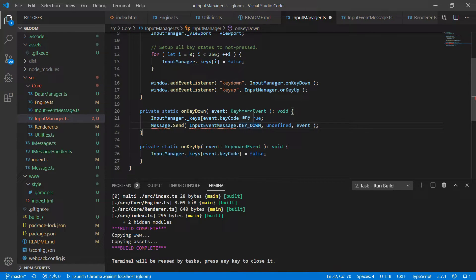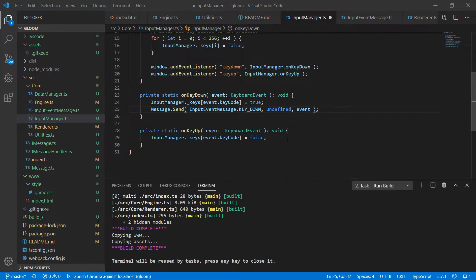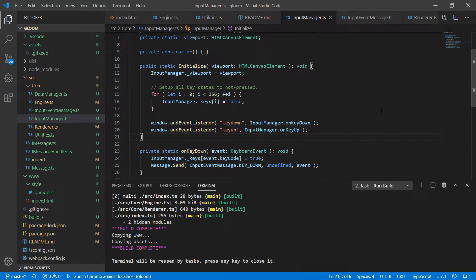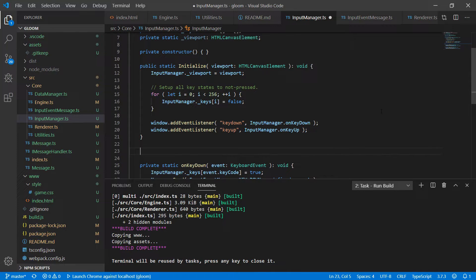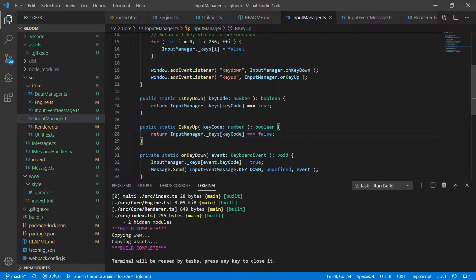In the InputManager onKeyDown we're going to send a message using InputEventMessage.KEY_DOWN as the code, which translates to a string in JavaScript. As the sender we'll pass undefined because we don't have an instance of InputManager to send along — and that's fine. As the context we'll pass the keyboard event information in case we need that on the other side. This means we'll need to import Message and InputEventMessage. Under onKeyUp we'll do the same except passing InputEventMessage.KEY_UP. We'll also add public static accessor methods isKeyDown and isKeyUp that both return a boolean — isKeyDown returns whether the array entry for that key code is true, and isKeyUp checks if it's false.